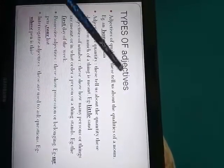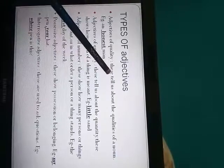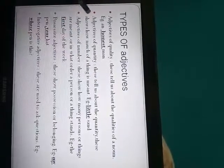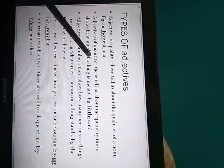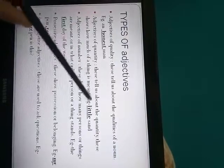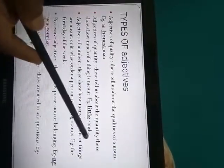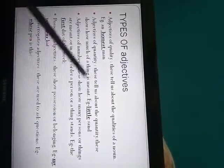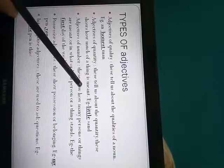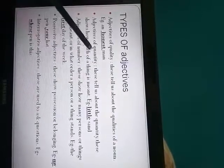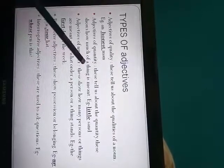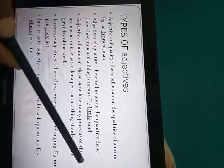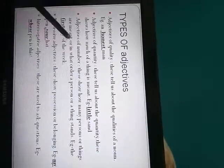The next is adjectives of quantity. So here it tells us about the quantity or they show how much of a thing is meant. Generally adjective of quantity is used for uncountable nouns. Little sand, no water, any food.